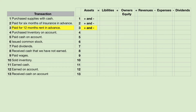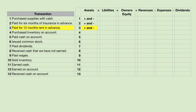We're starting off easy because this third transaction is the same as the first two. We're paying rent for 12 months in advance, so we will use the account called prepaid rent, which is an asset account, and we will pay cash. Prepaid rent will go up, and cash will go down.